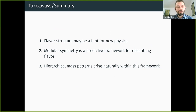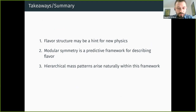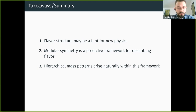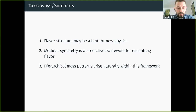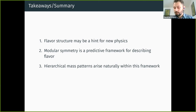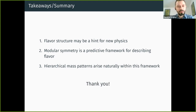To conclude: the flavor structure may be a hint for new physics; modular symmetry is a predictive and promising framework for describing flavor; and hierarchical mass patterns may arise naturally within this framework. Thank you for listening.